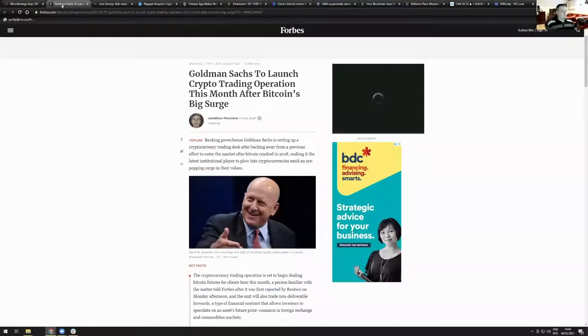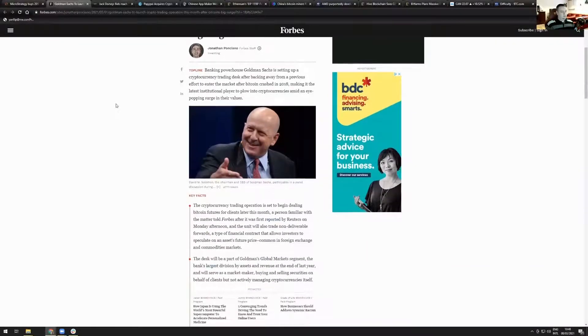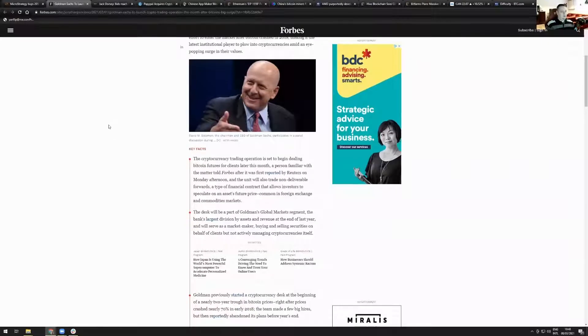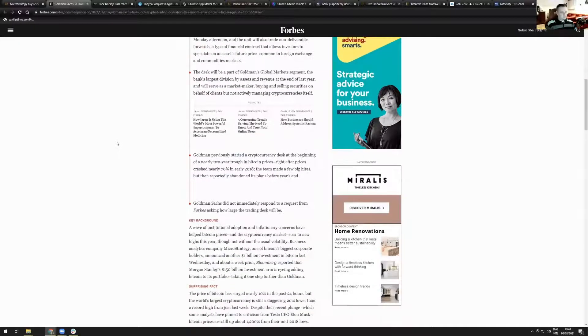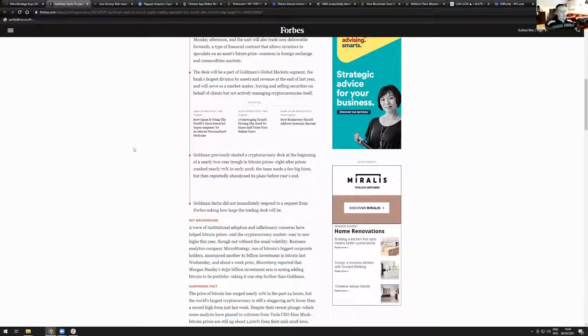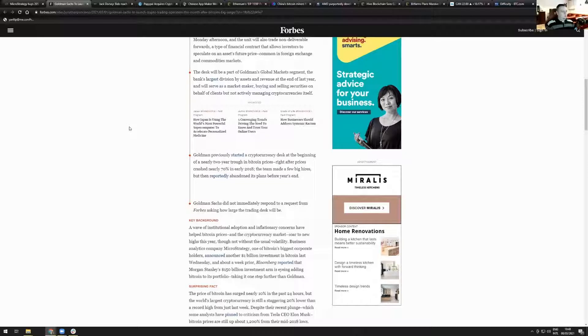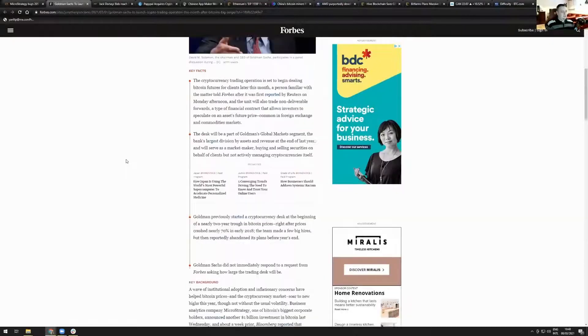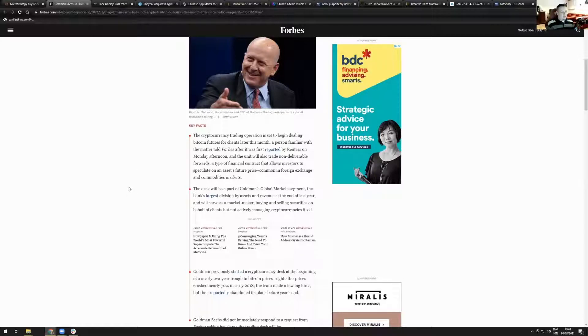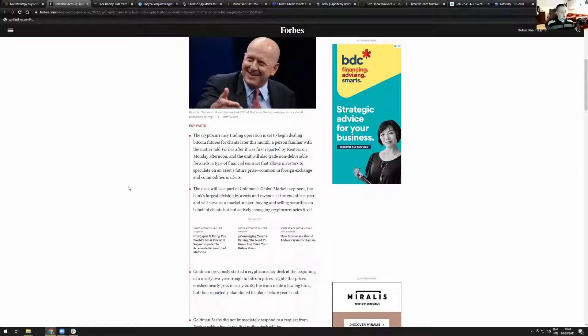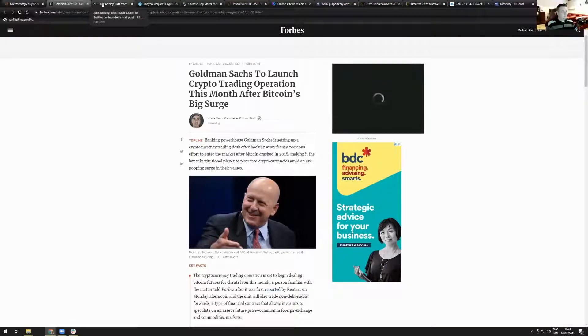Goldman Sachs to launch crypto trading operation this month after Bitcoin's big surge. Goldman Sachs already opened a futures trading desk in 2018 after Bitcoin crashed 70%, it was then abandoned before the end of that year. Right now they are announcing that they will reopen their future trading desk and it will be managed by Goldman's global market segment, the bank's largest division by asset revenue. It will serve as a market maker for buying and selling securities on behalf of clients, but not actively managing cryptocurrencies itself. They're also offering custodian services through Goldman Sachs.